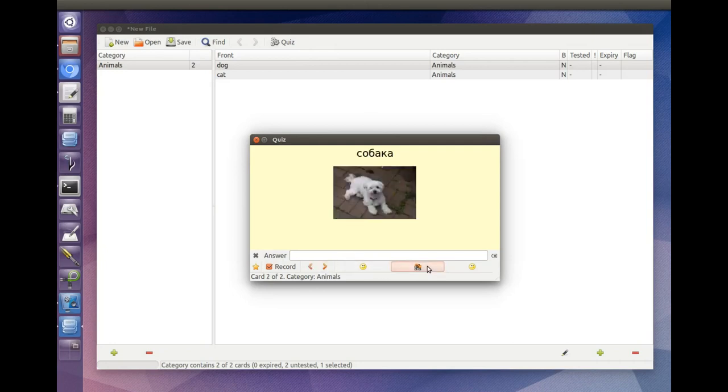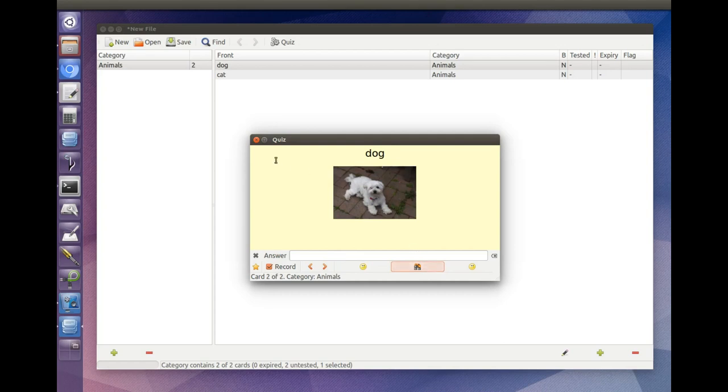The cards themselves can contain special HTML-like markup. You can read about that in the Card Editor section of the User Guide, available via the Help menu.